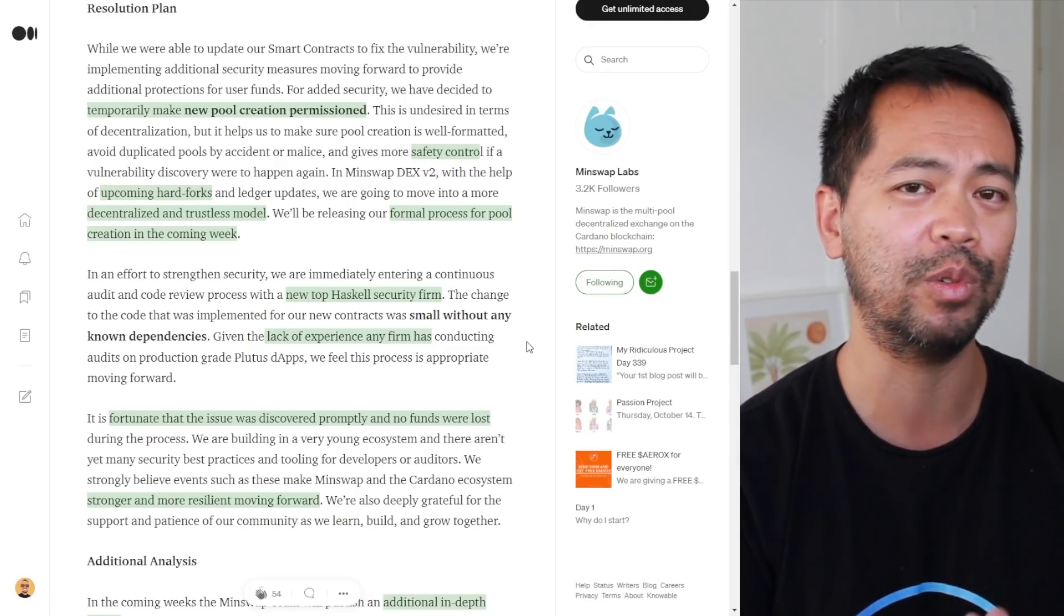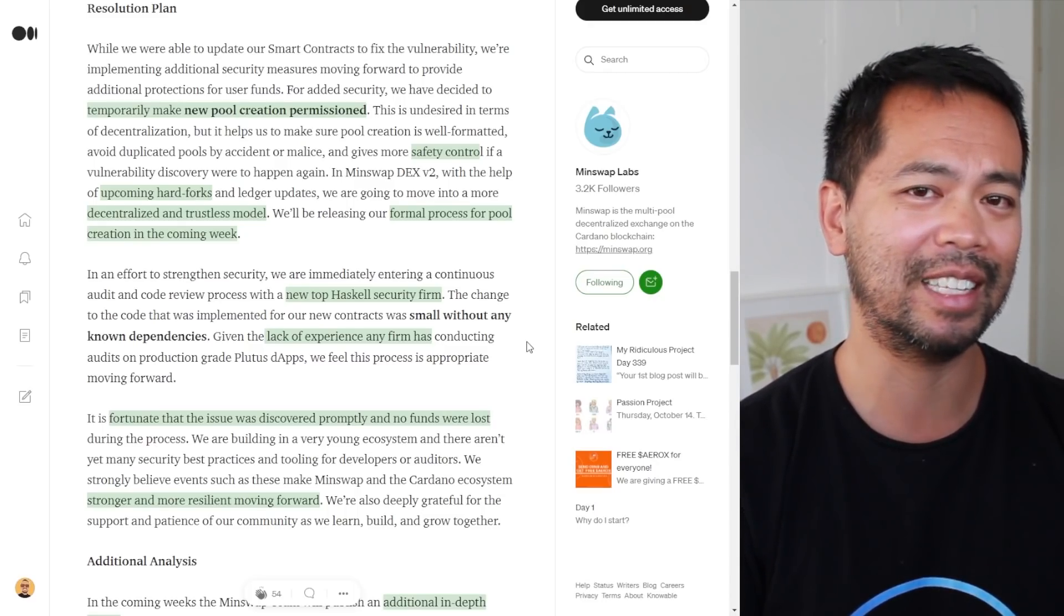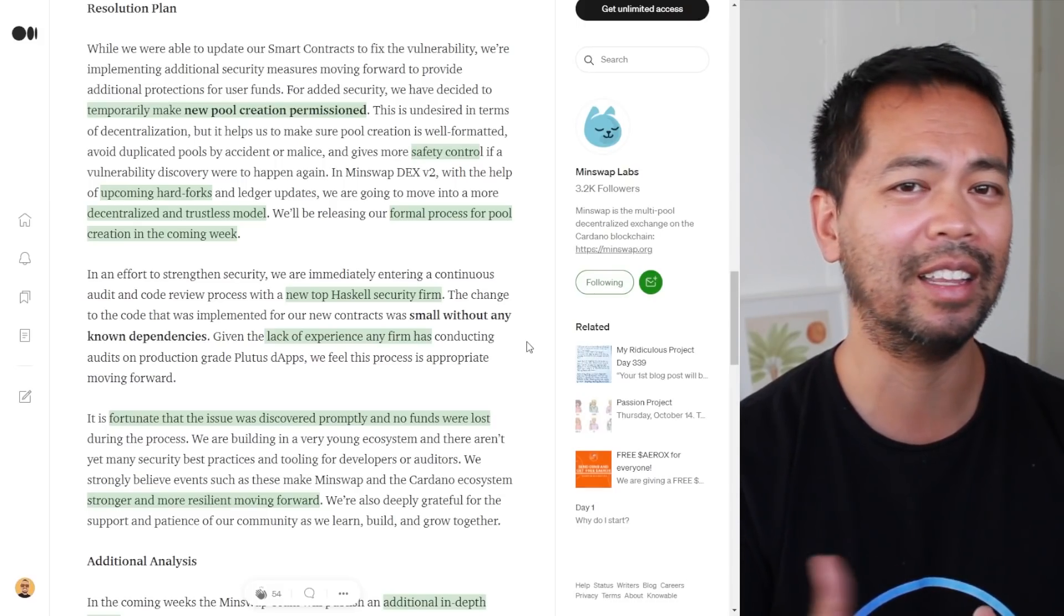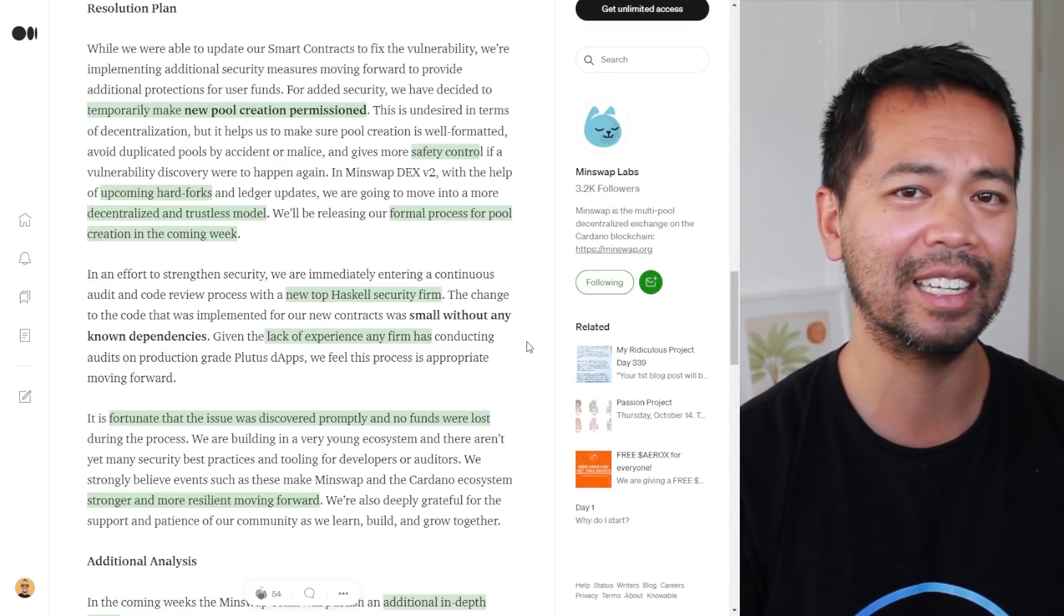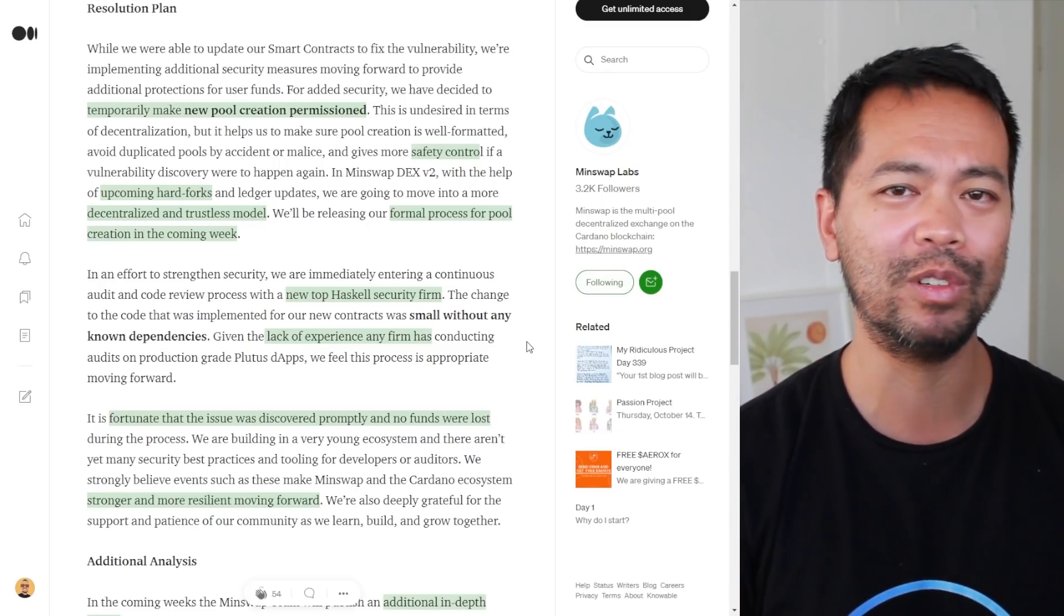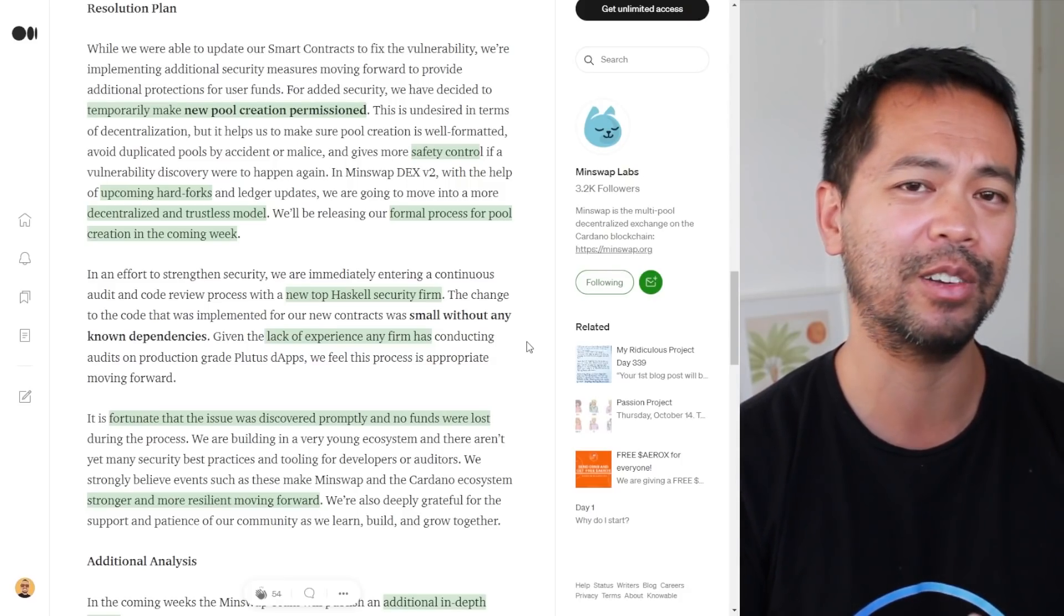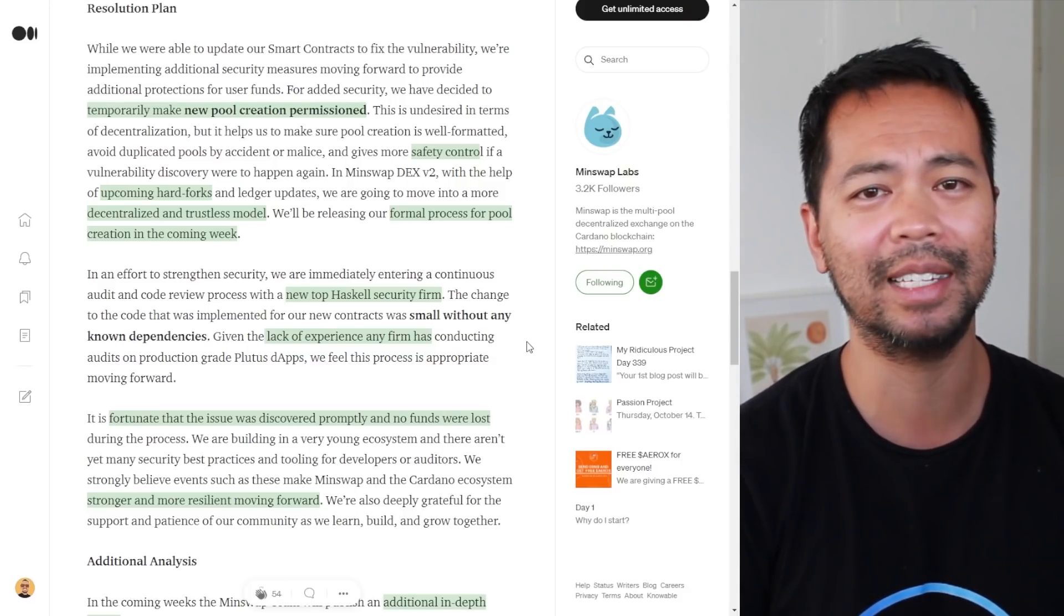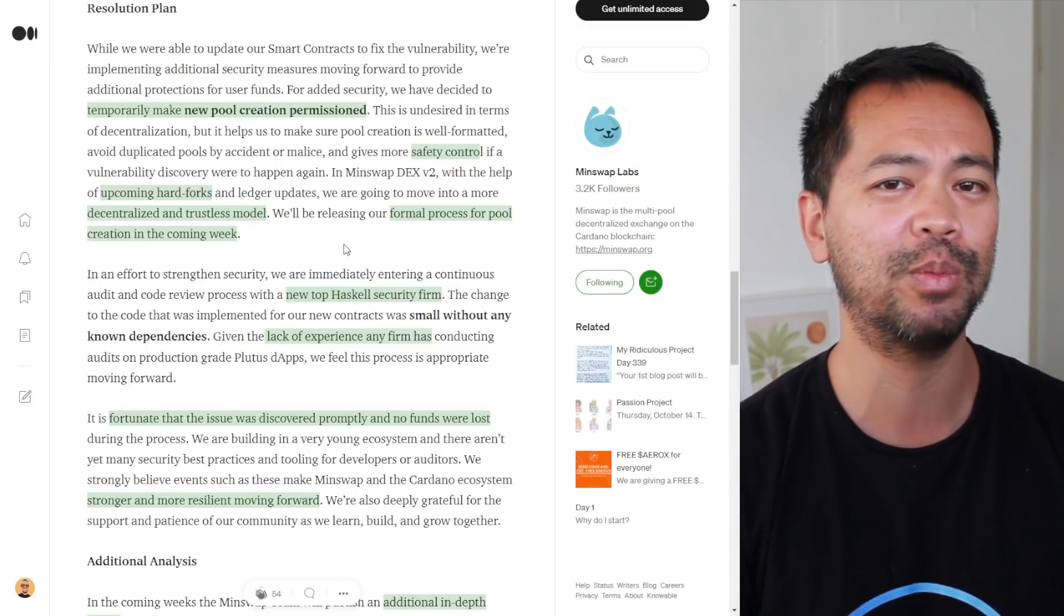The resolution plan going forward: they're making new pool creation permissioned, so now you can't just go in and create a brand new liquidity pool. This isn't ideal in that whole decentralized ethos, but it is progress. In version two of the DEX we should see a much more decentralized and trustless model.